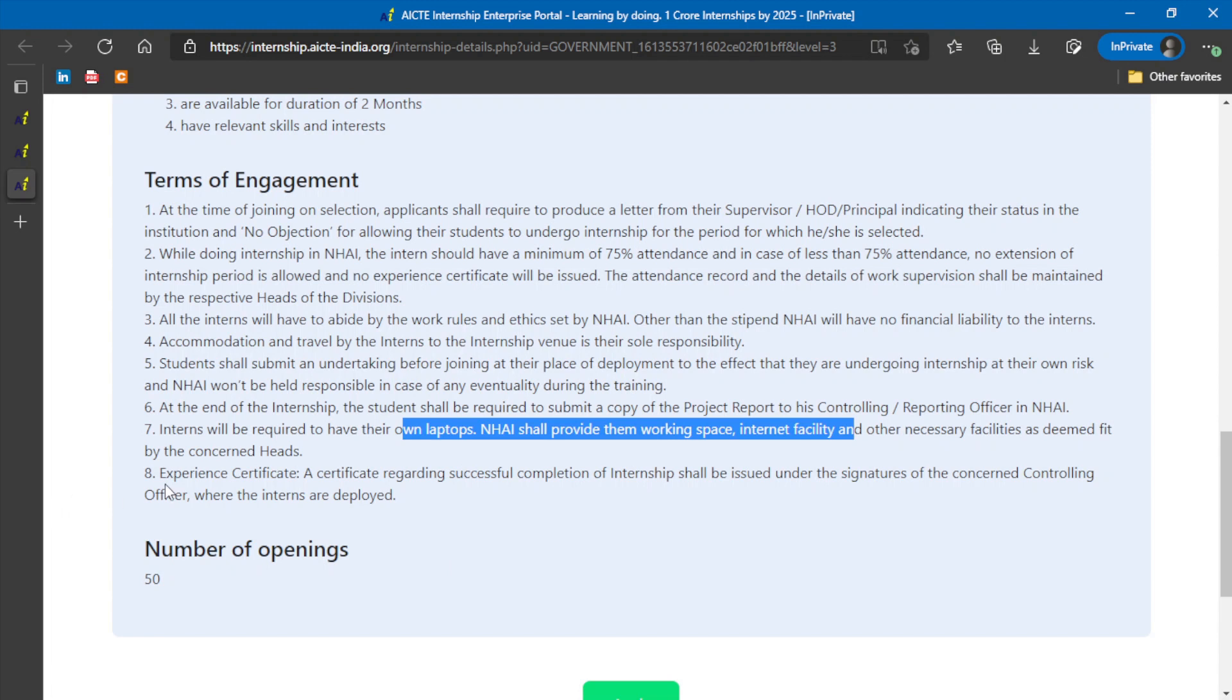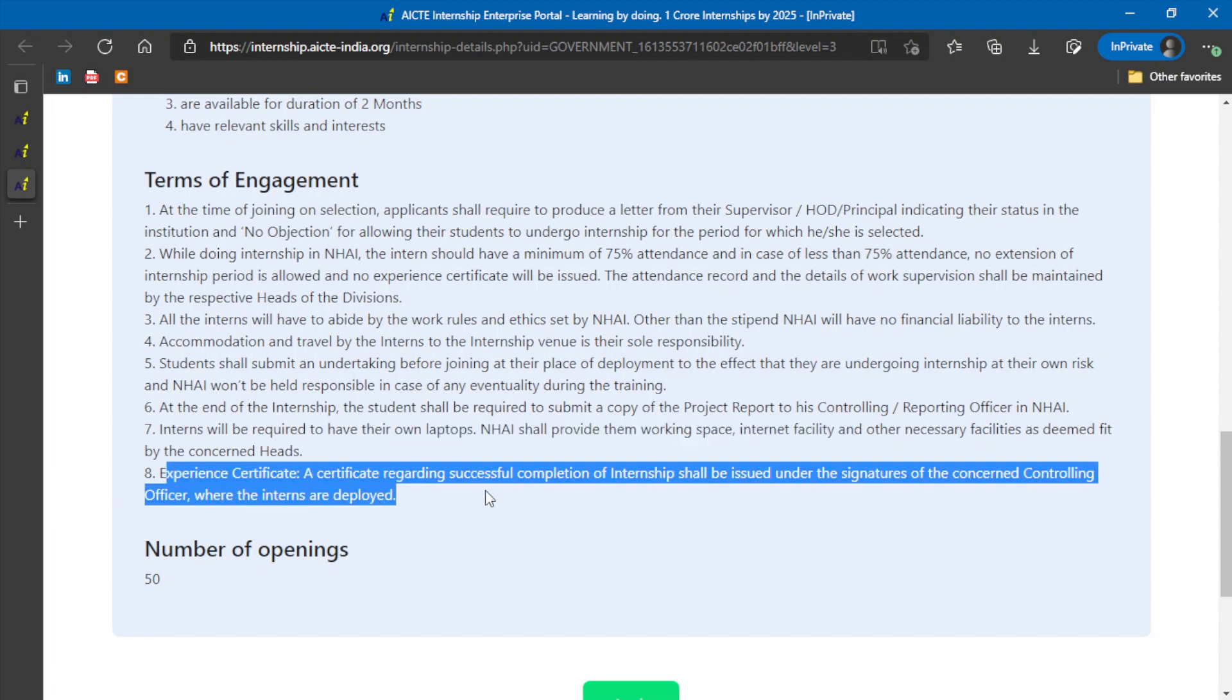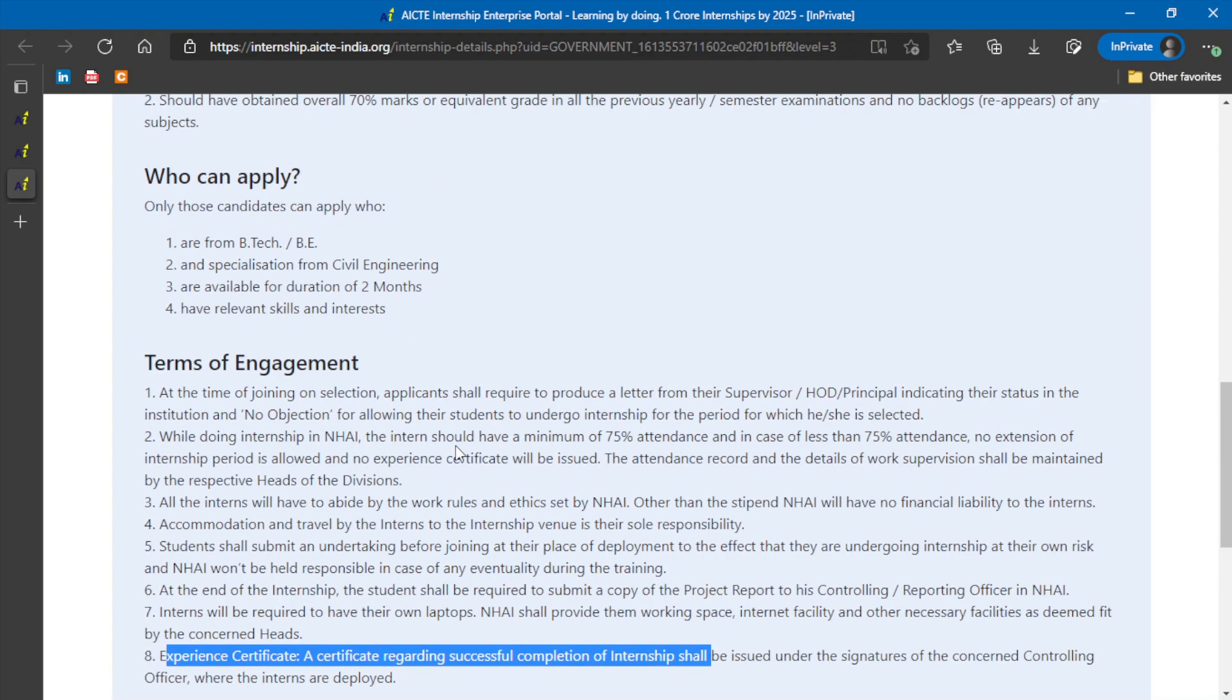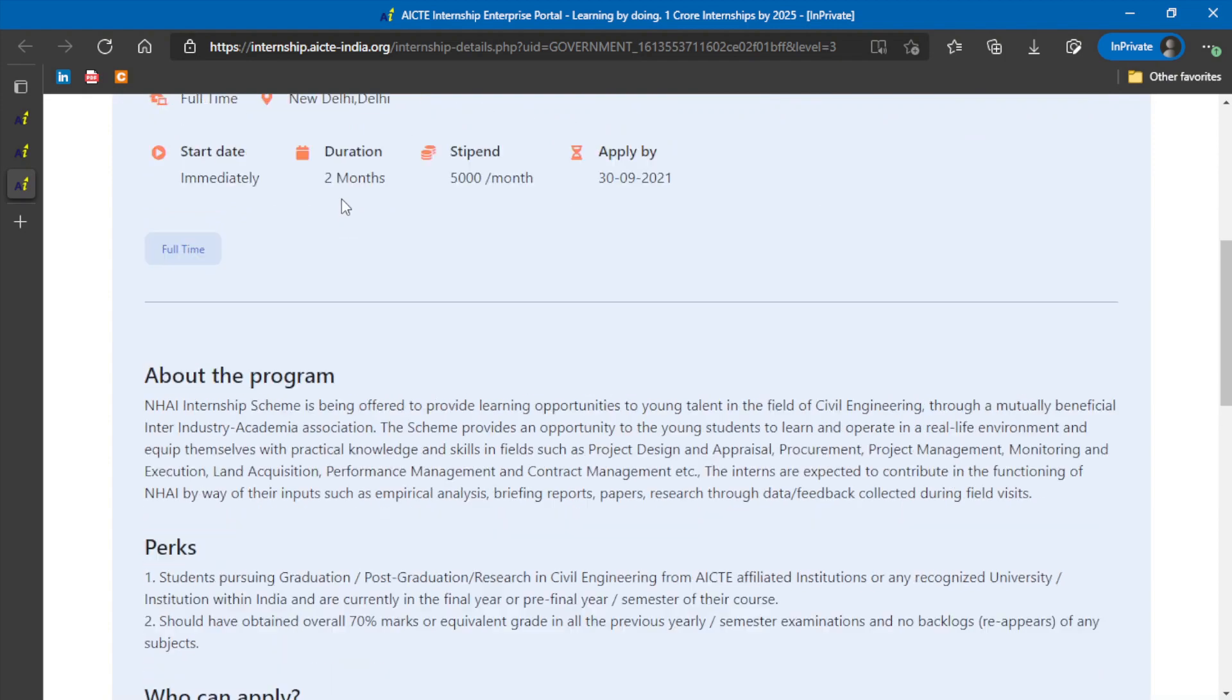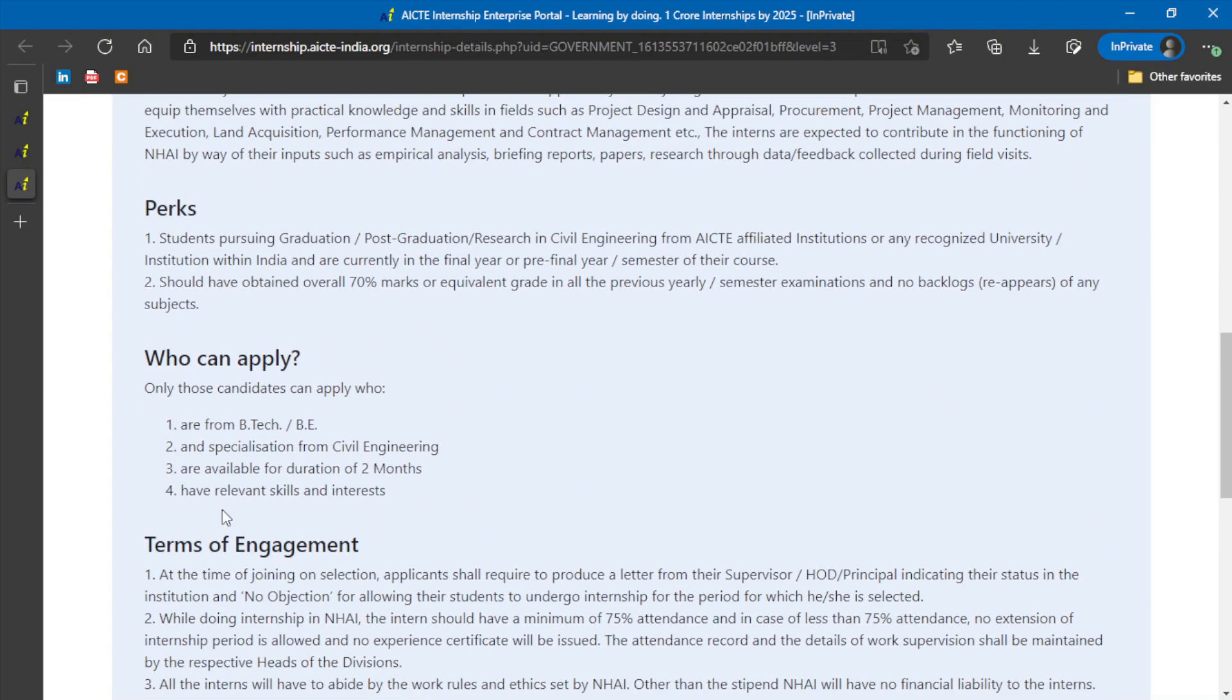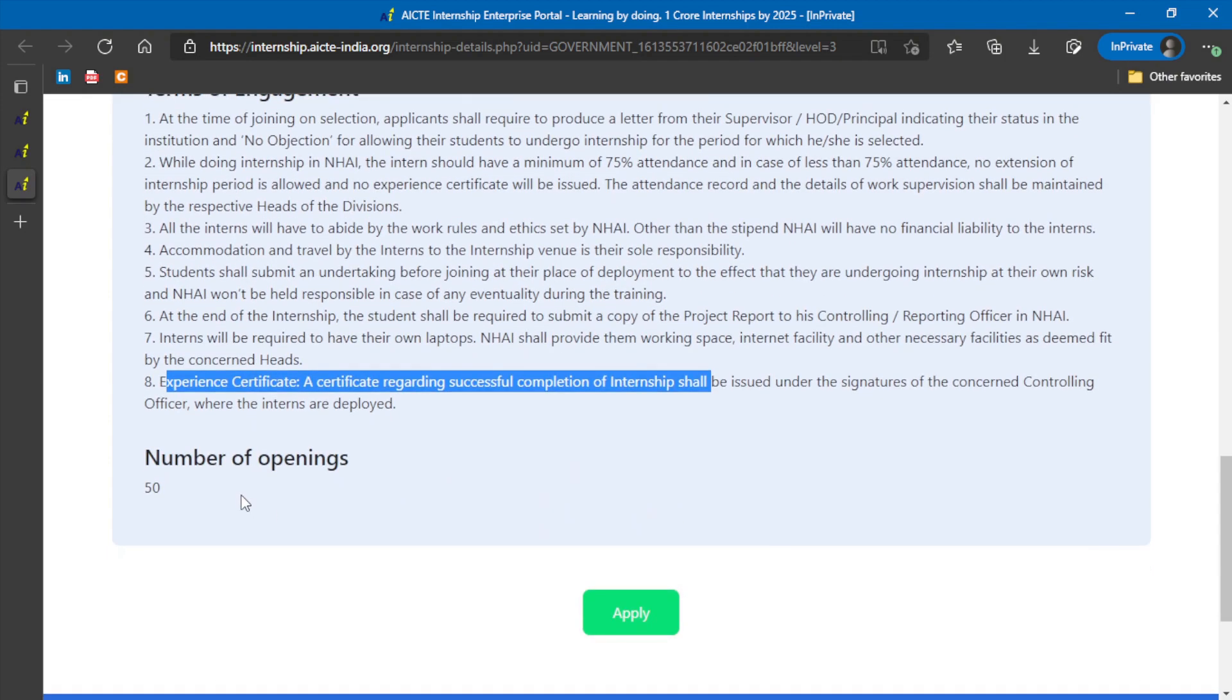Experience certificate will be given to interns who have successfully completed all the requirements of the internship. Like 75% attendance should be there, they should submit a report. Once they have submitted these things, they will get an experience certificate. Here you can see, at Delhi, there are 50 openings.